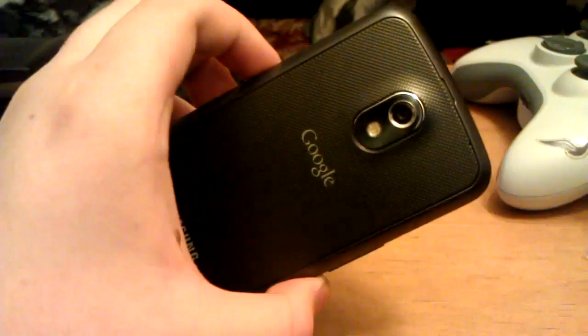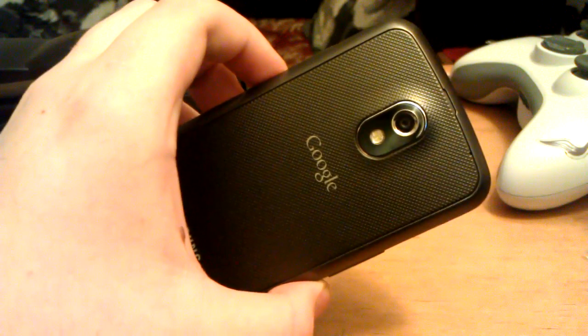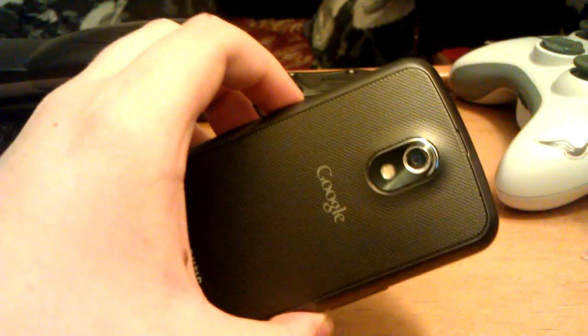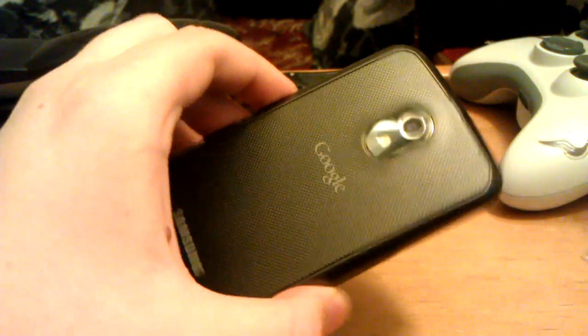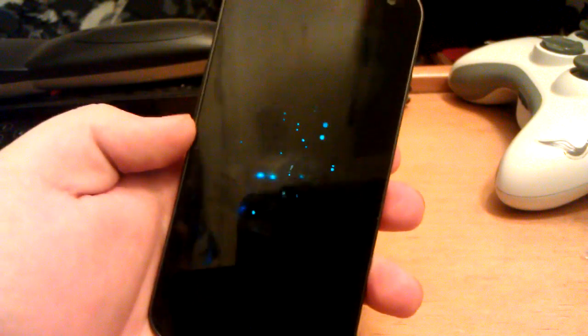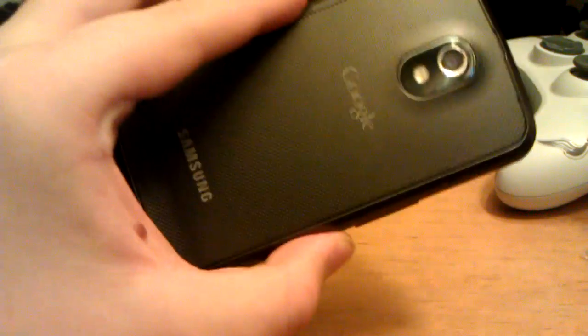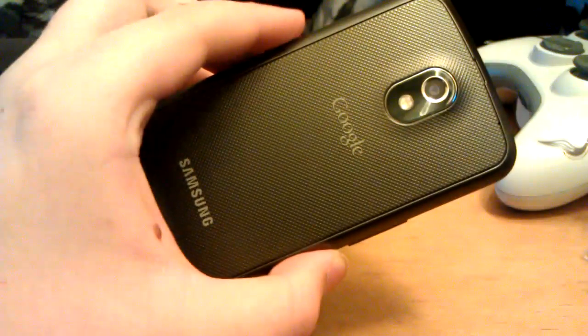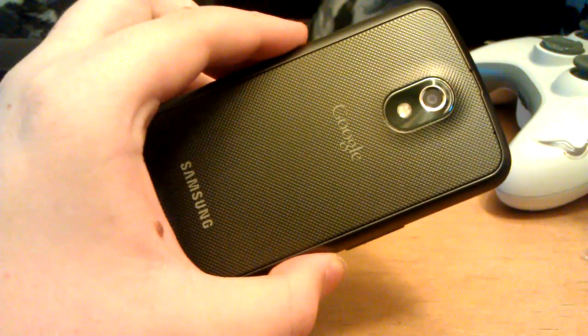So that's my review of AOKP Milestone 6 for the Samsung Galaxy Nexus — the GSM model, not the Verizon or Sprint version.